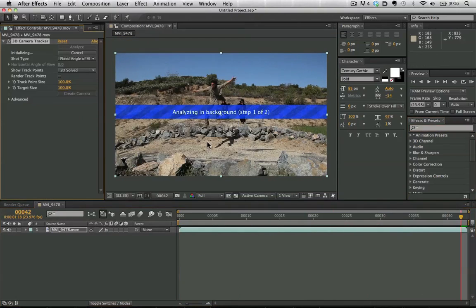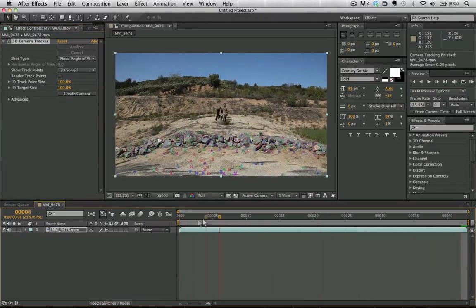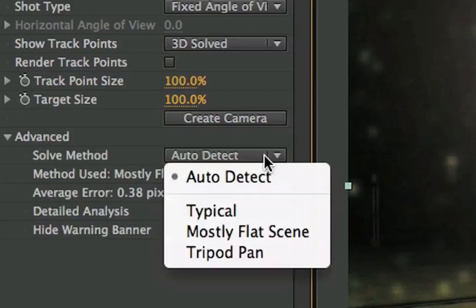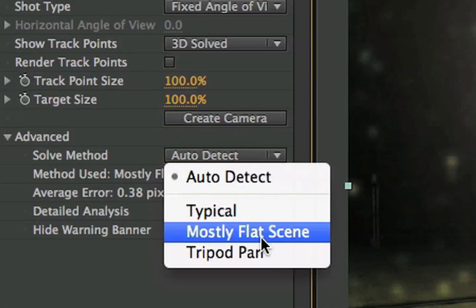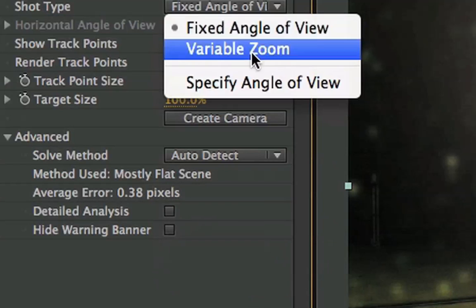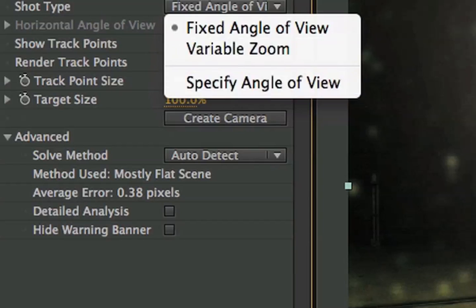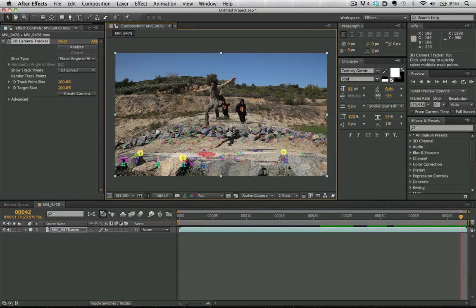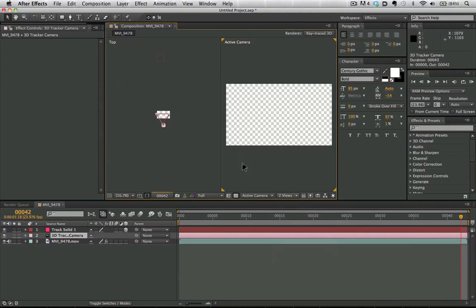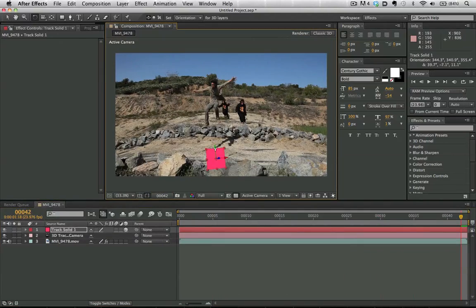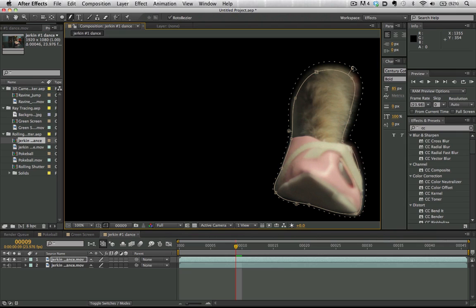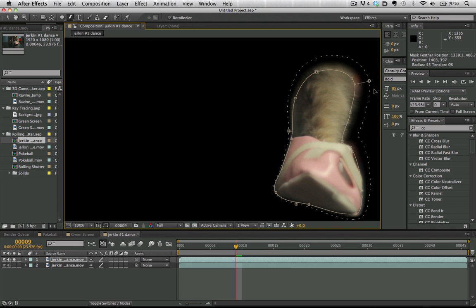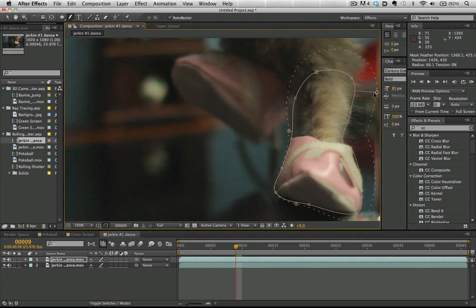In After Effects CS6, we can do 3D motion tracking and refine our tracks with 3D camera solve. We can create new cameras and layers, work with shadow catchers, and export 3D camera tracking data into Cinema 4D. We can also provide variable width mask feathering, which is actually one of my favorite features - it means we can use one mask and adjust the feathering in different parts of that single mask.